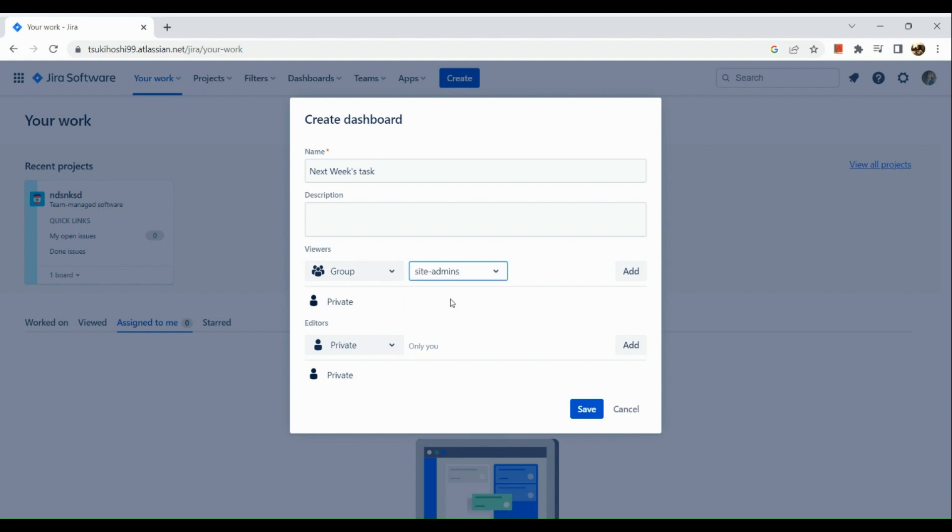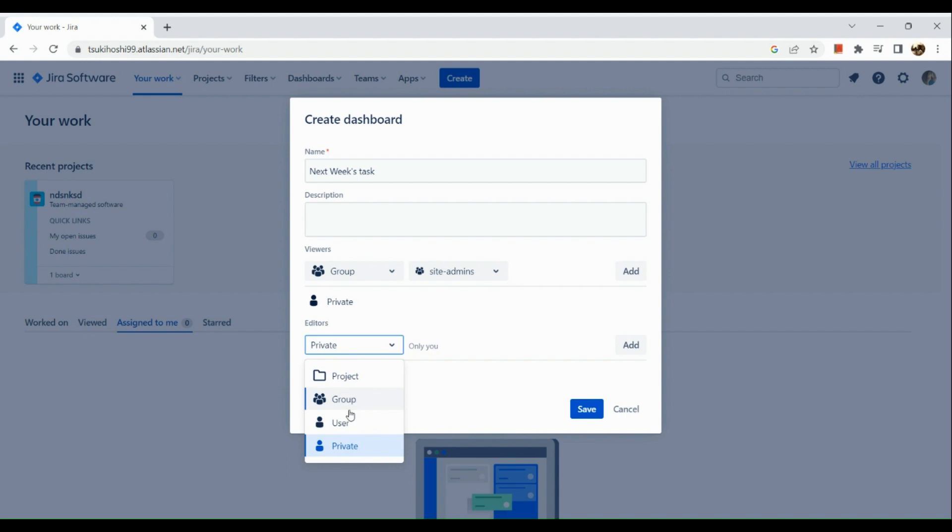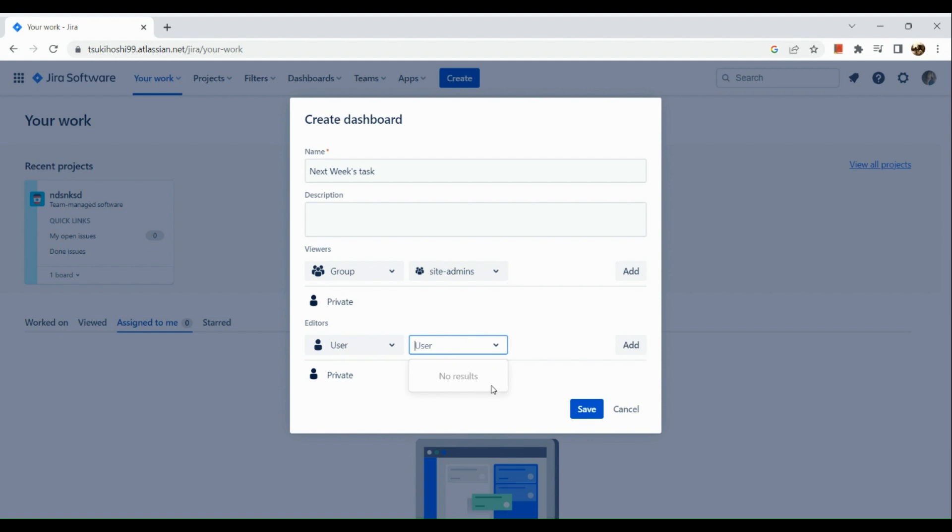Site admins, and simply add. Next one is your editors, so who would be able to edit the dashboard. For example, under User, you can see no result. As for me, I do not have any group members yet.